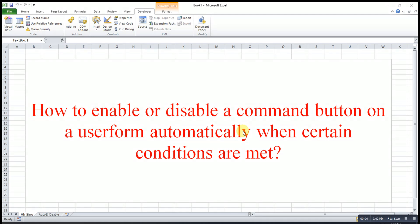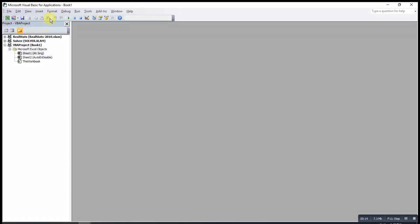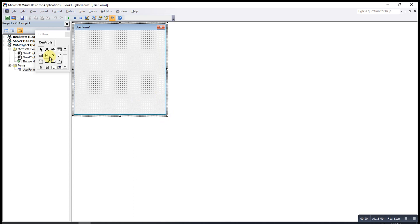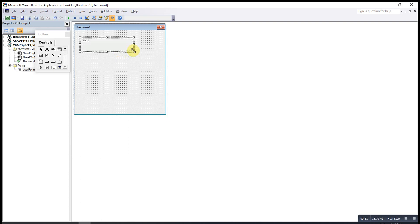Hi, this is Asen. Today I would like to share how to enable or disable a command button on a user form automatically when certain conditions are met. First, of course, what we need to do is insert a user form and design it according to our preferences. So if we want this user form to serve as a personal details form, we start by labeling it.